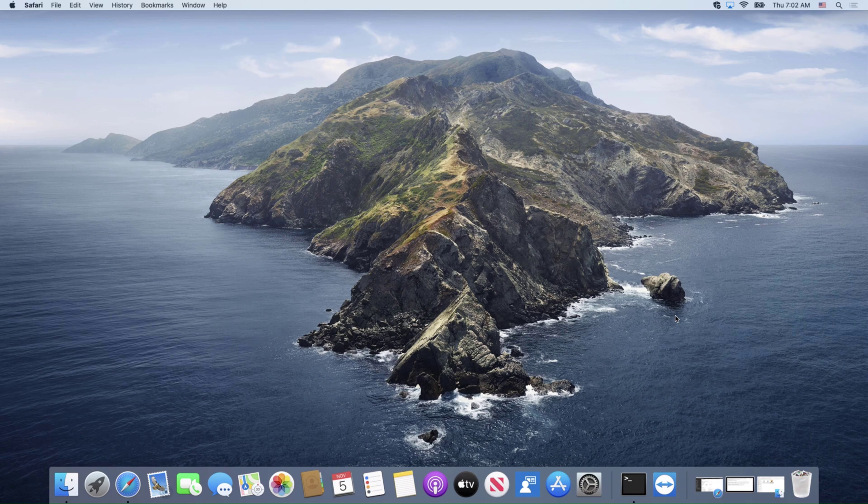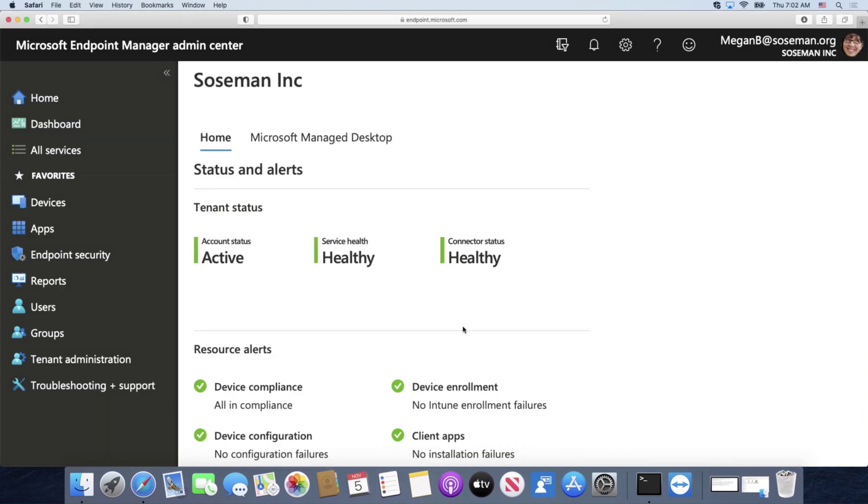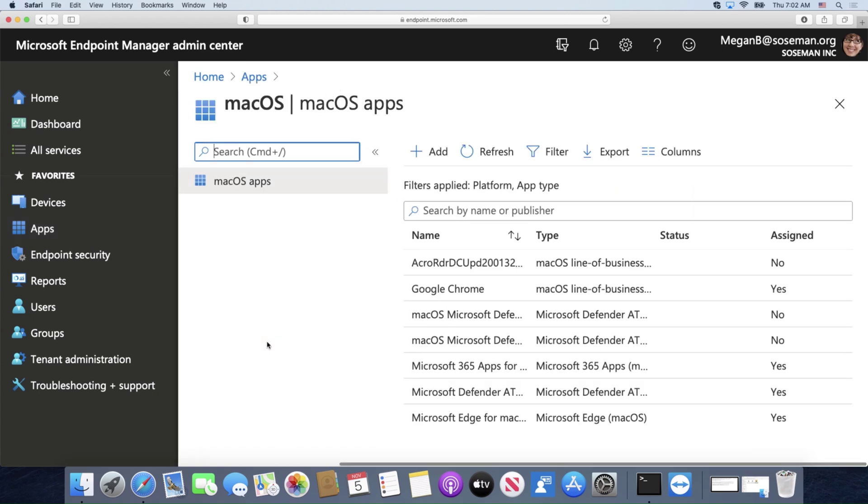And the answer is yes, it absolutely does. So let me show you a little bit about that. I'm going to open up here on my Mac, go to Microsoft Endpoint Manager, and we're going to browse over to apps on the left side and go to Mac OS.